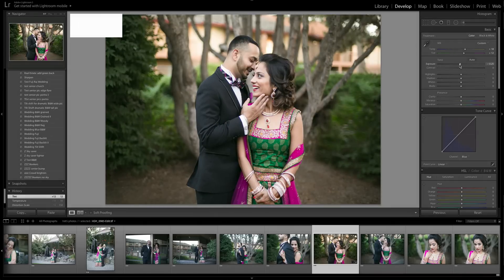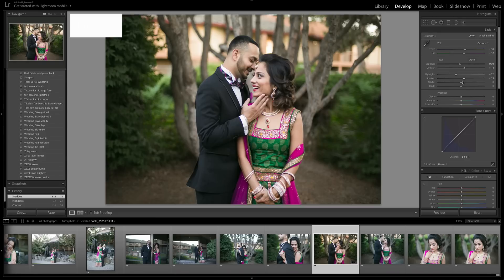Exposure is pretty good — I'll bring it down just a little to add more punch. I add a bit of contrast, move highlights down a little, shadows up a little, then whites up and blacks adjusted. Usually that will look pretty good.